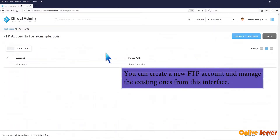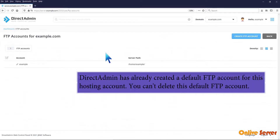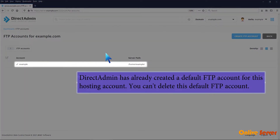You can create a new FTP account and manage existing ones from this interface. Direct Admin has already created a default FTP account for this hosting account. You can't delete this default FTP account.